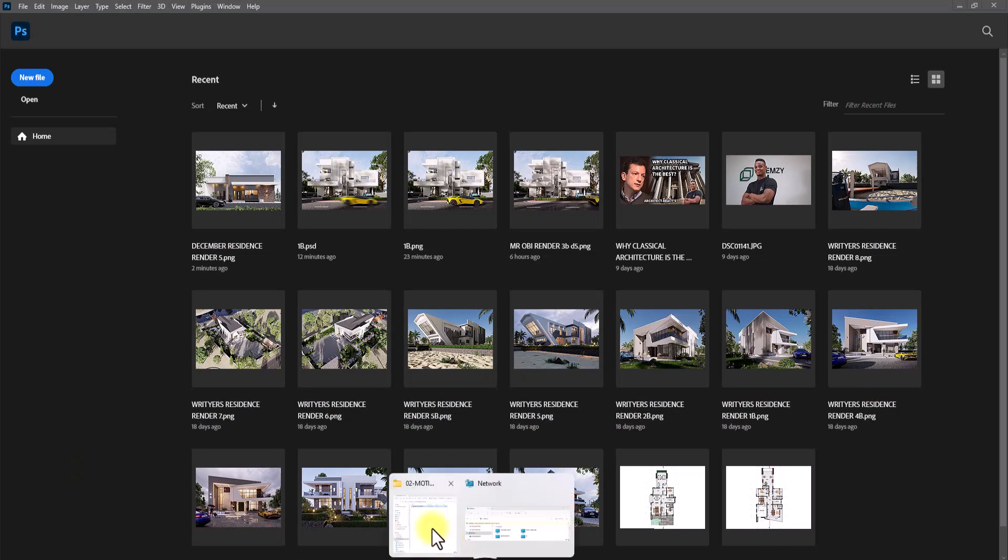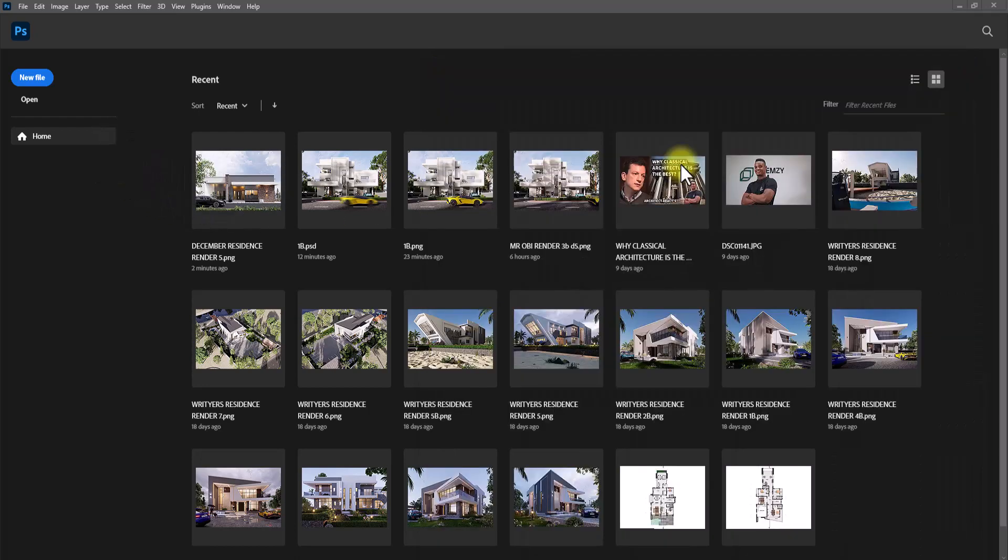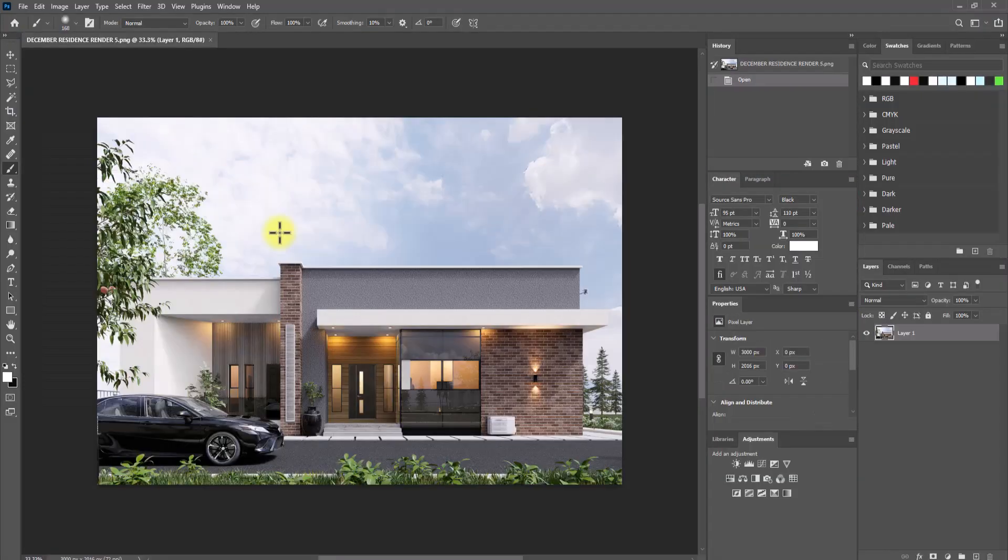I'm going to be dragging our image into the already opened Photoshop here. So I'm just going to drag it in. Okay, so now we are in the Photoshop interface.